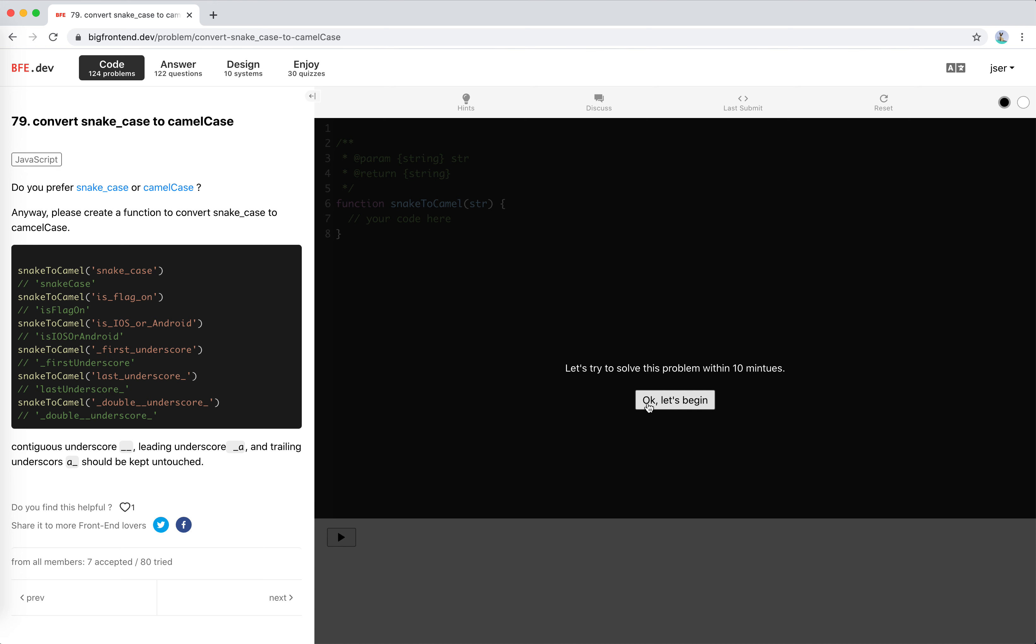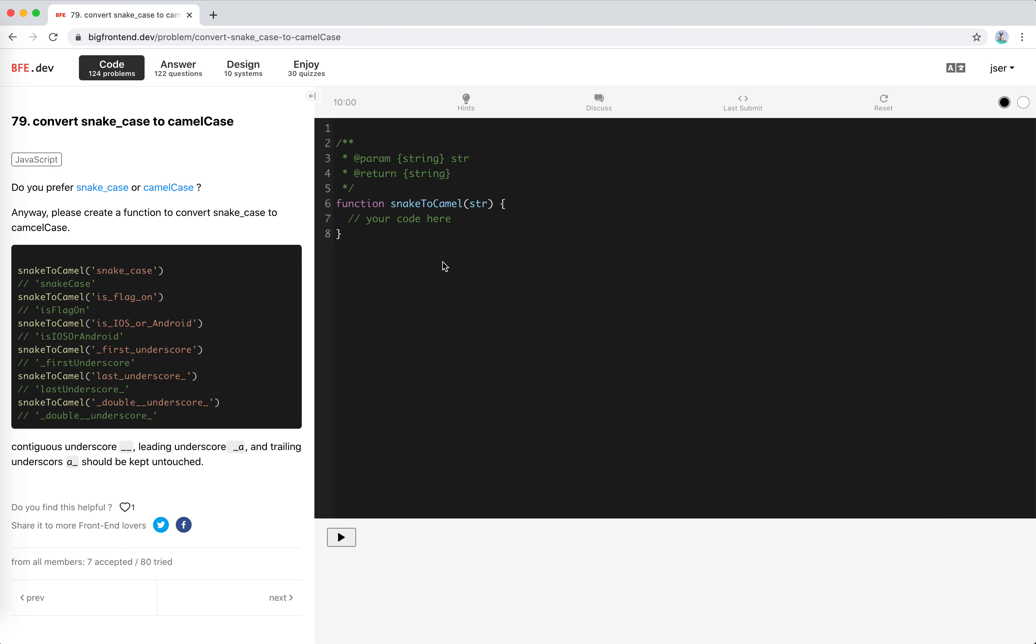We could solve this easily with regular expression. I think it's a one-liner problem. Return string.replace. We need to find the target underscore. The letter before this underscore should not be empty and not underscore. We could use this notation—it means any character that's not underscore. And the same for the next one.